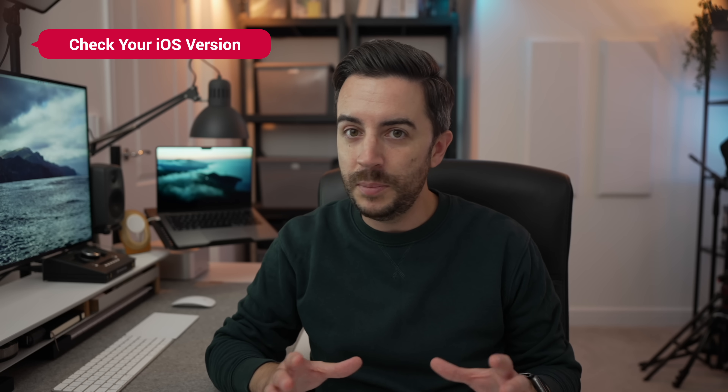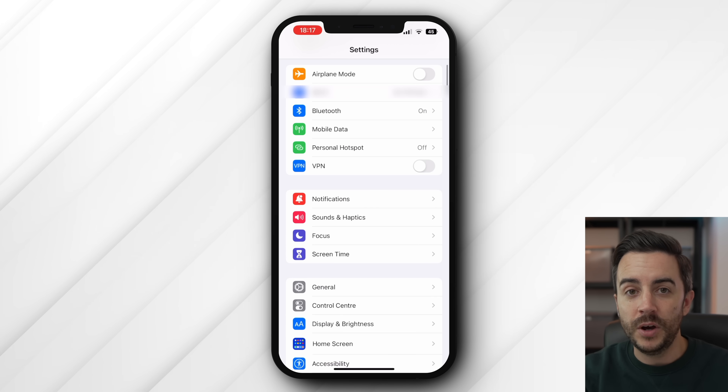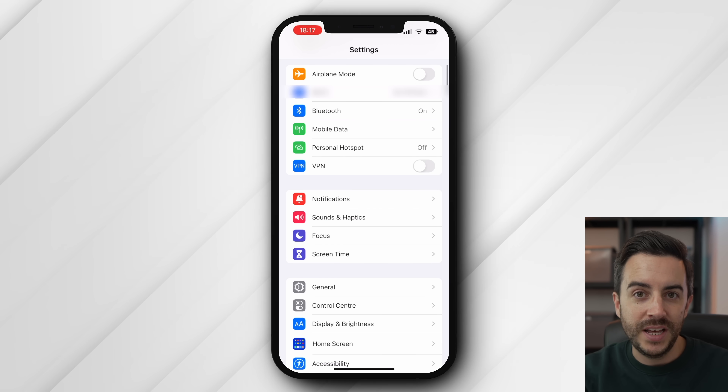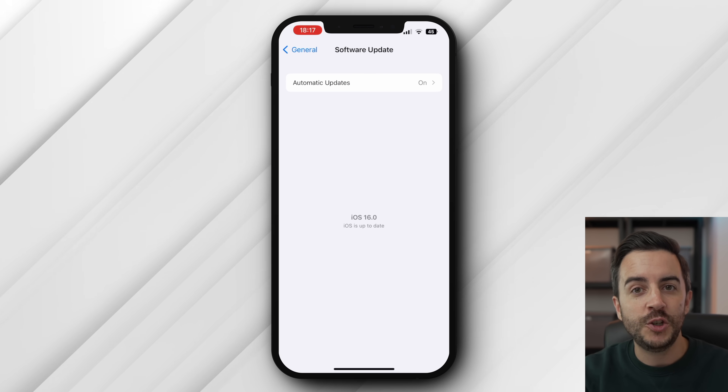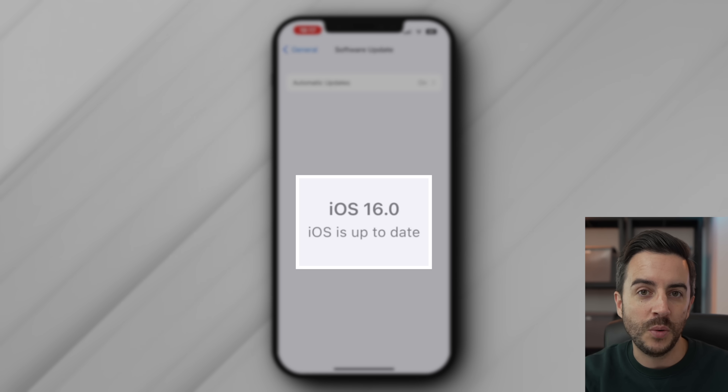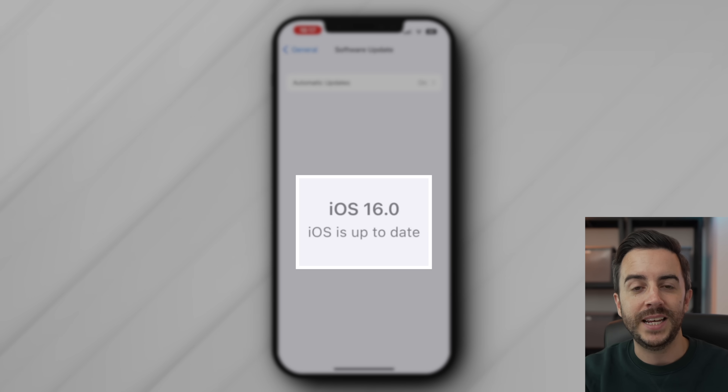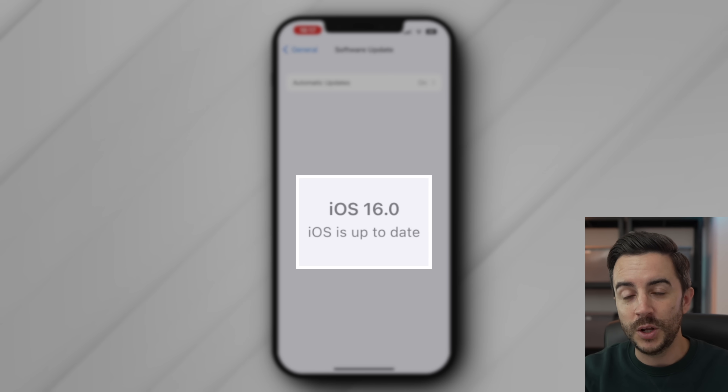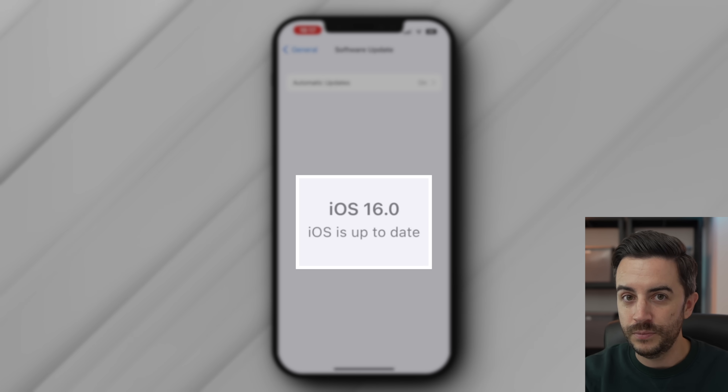Stick with me until the end of the video — this update is really interesting, and it's definitely worth your while learning how to use this feature. Before we start, I want to take just a couple of seconds to ensure that you're running the correct version of iOS, because if you're not, this video won't make much sense to you. Open your iPhone, head to Settings, then General, then Software Update. This section here should say iOS 16.0 or above. If it doesn't, and you've got the option of updating to iOS 16, please follow the on-screen instructions to update your phone. Once you've done that, come back to this video and continue.